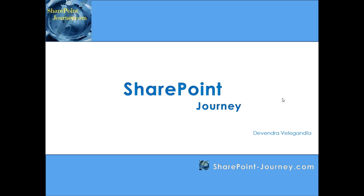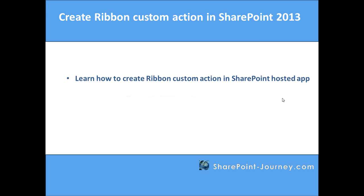Hello, welcome to SharePoint Journey. This is Devendra Veligandla. In this lesson, you will learn how to create ribbon custom actions in SharePoint 2013.